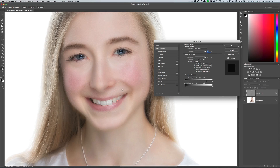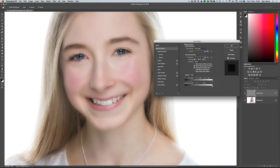Now let's bring back those darker areas — the shadows and mid-tones. This time we use the white marker on the far right-hand side. Just like before, hold down the Alt or Option key, click on the icon to split it in two, and start to drag this one way over to the left as well. As we do that, you'll start to see all those darker areas — the shadows and mid-tone areas — start to reappear, and Rosie's picture actually starts to look quite normal again. We'll leave it around about that point and click OK.